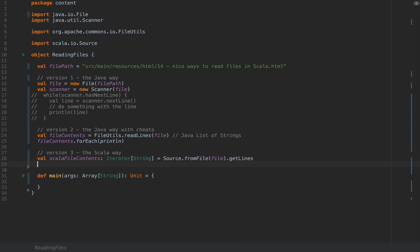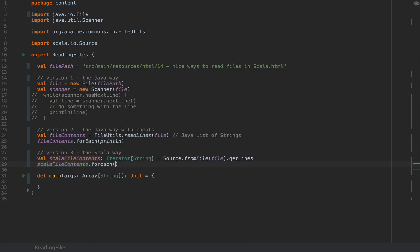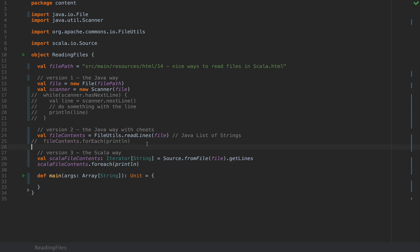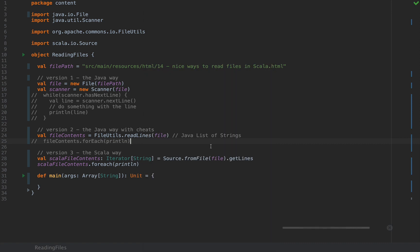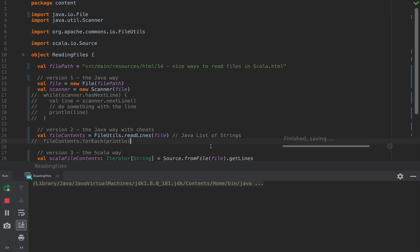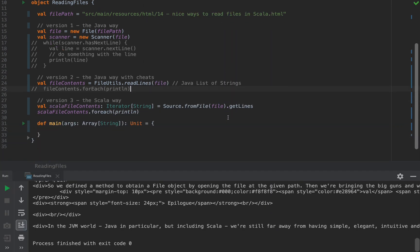Alright, so you can use scalaFileContents.foreach(println). This is the foreach with the non-capitalized E. This is the Scala standard method here. So I'm going to comment out version 2 and I'm going to run the application as is just to show you that this works just as well.